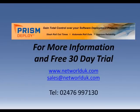For more information or a free 30-day trial, please contact us at 02476-997130. Prism Deploy. Experience Control.